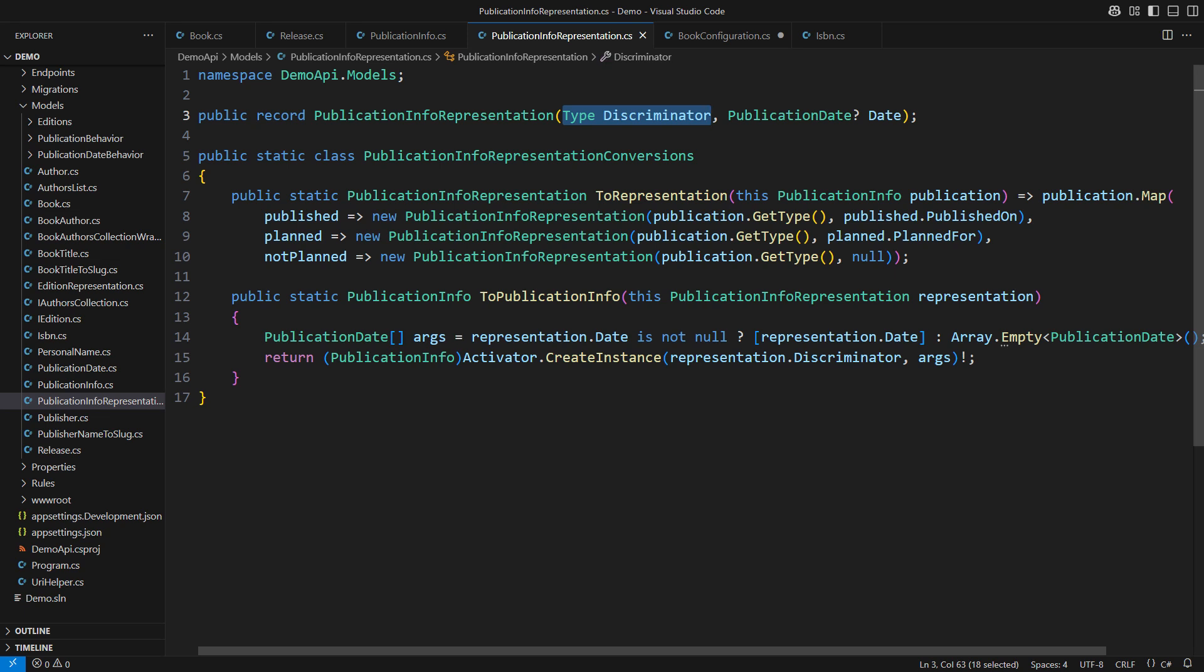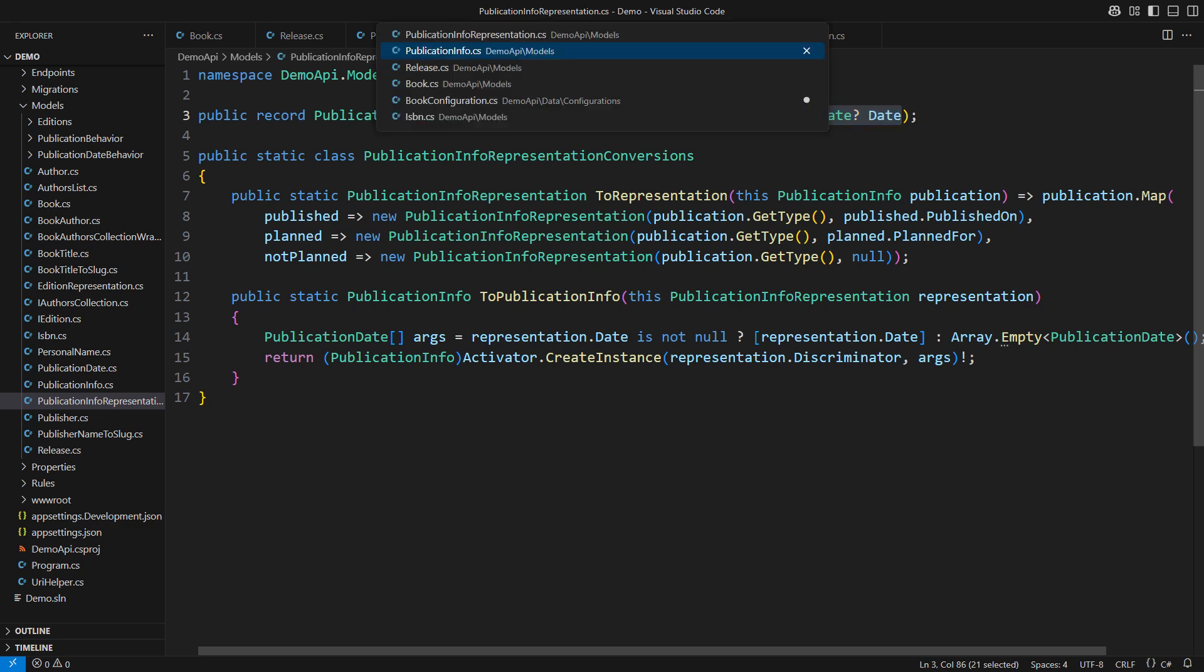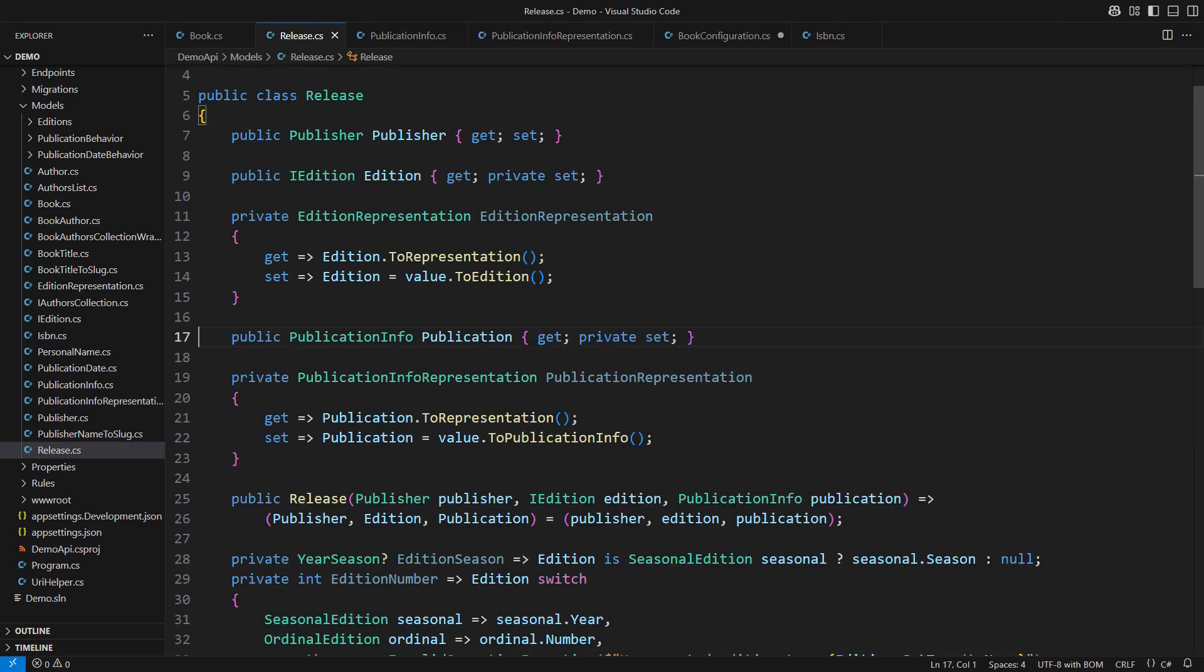The type object will be saved in a varchar column containing the name of the type. The publication date, which is another discriminated union, will be encoded in a numeric column in the database. It all works just fine saving two properties into two database columns. But how did I accomplish that in the domain model?